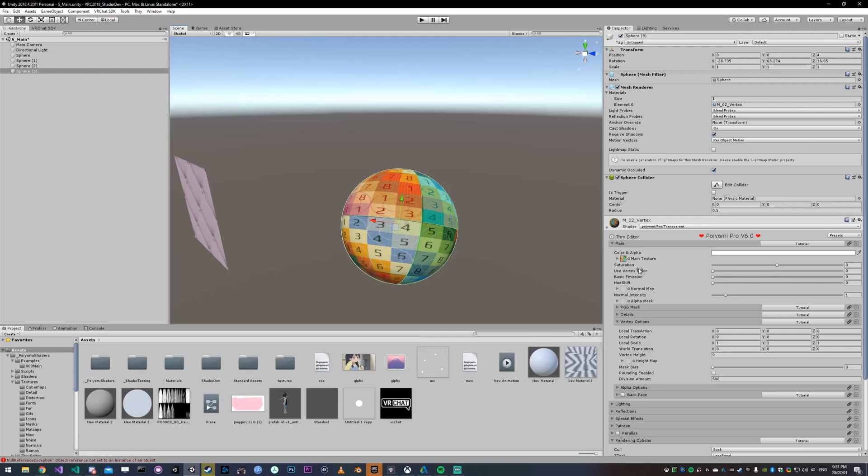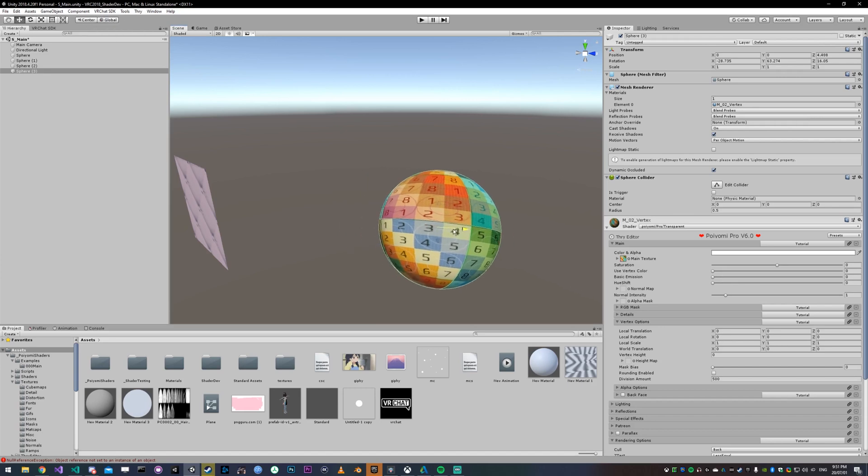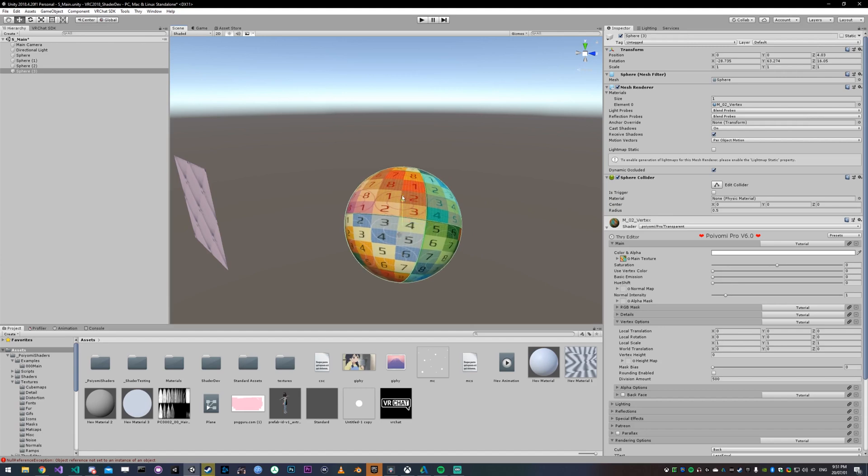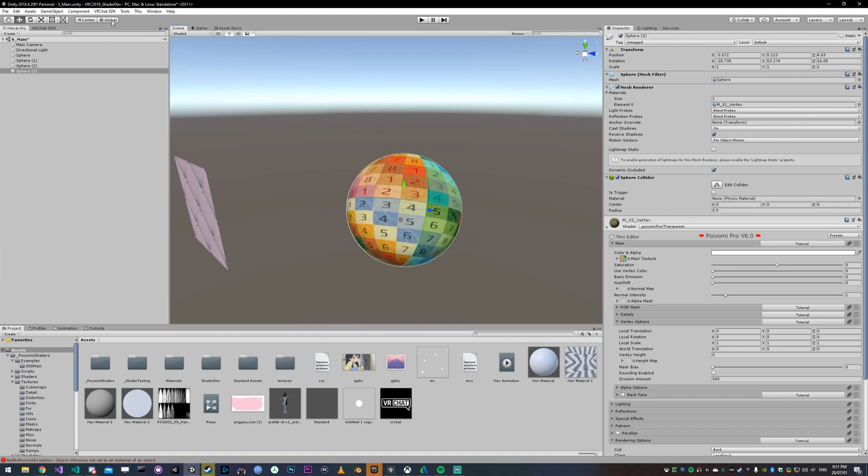Vertex options allow you to mess with the geometry of the model, so the physical form of the model. Local translation will let you translate it along its local axes. If you go up to the top left, you can see global, and if you move it along the global axis, you can tell which directions those are.